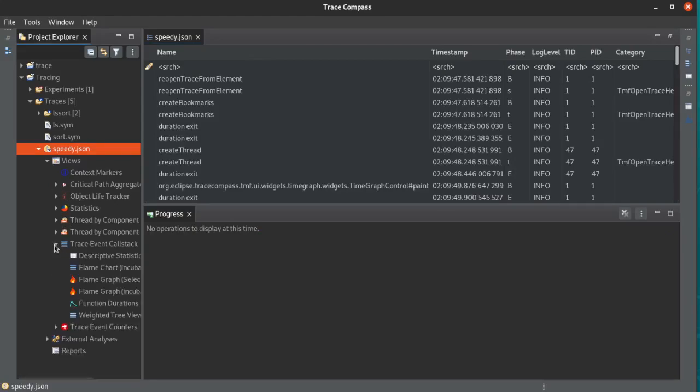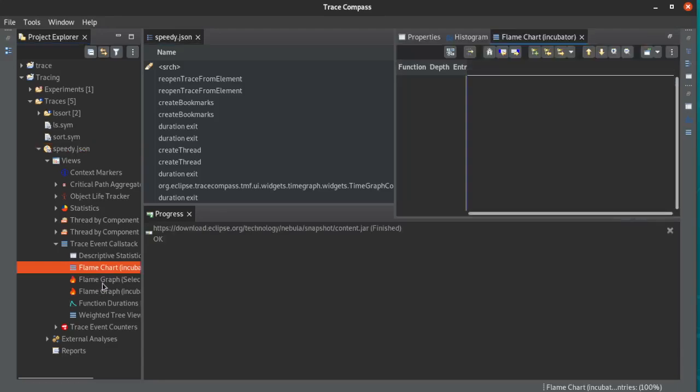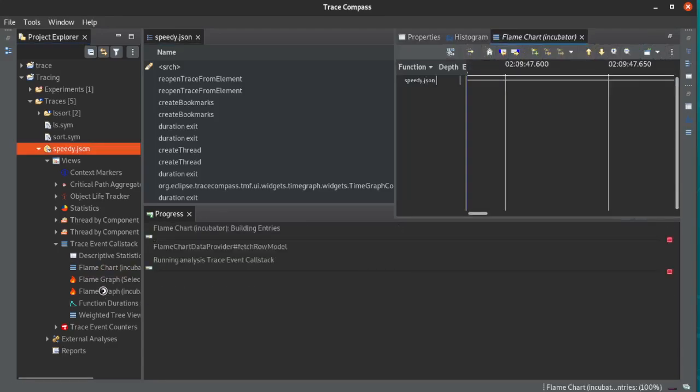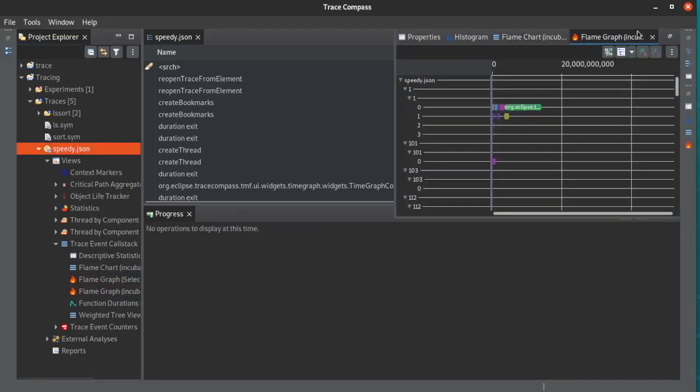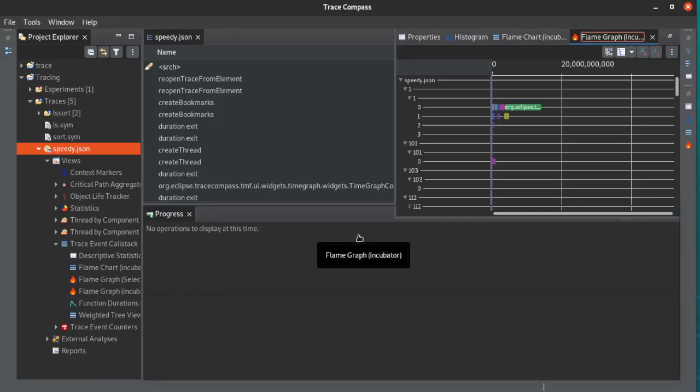And let's take a look very quickly at the call stack and the flame graph, just to prove that it works.